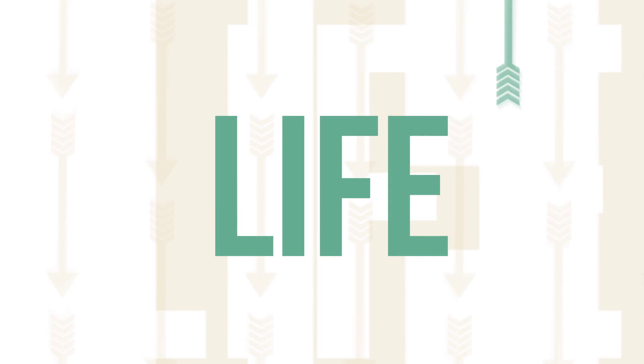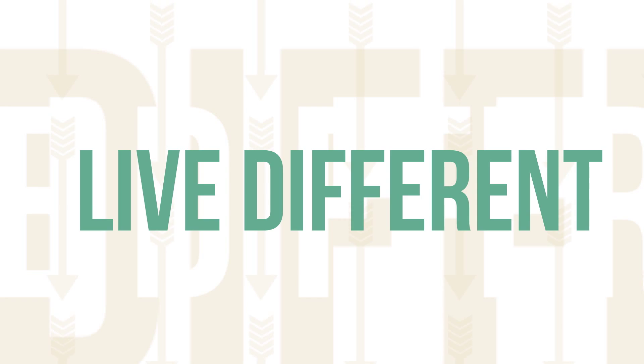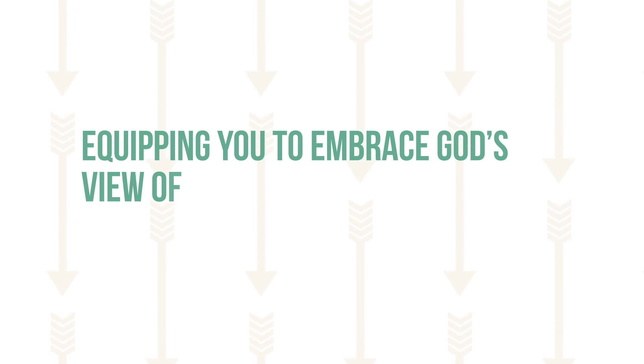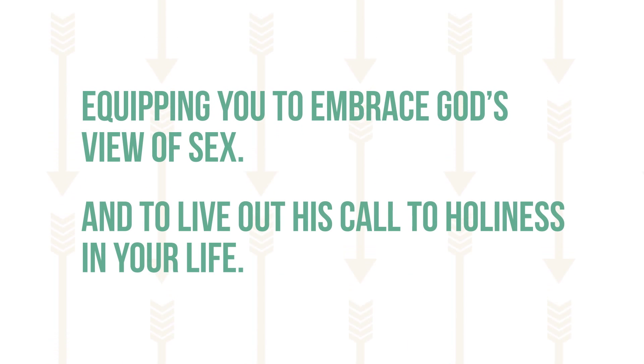Live Different will help you see what it means to be whole, to be set apart from the world, and what it means to pursue holiness in your life.